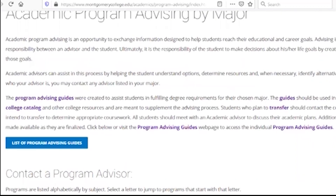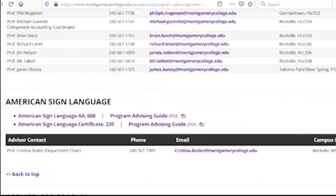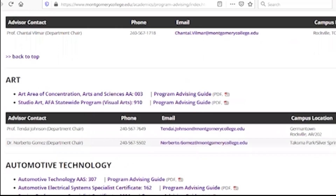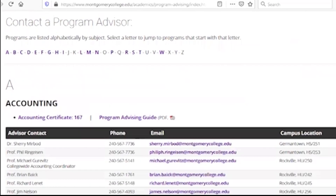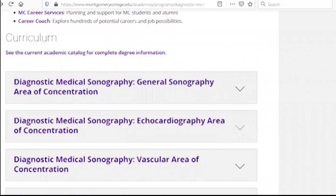If you are a student in the field, you can find a diagnostic medical sonography program. You can choose the major, the general sonography area of concentration, or the vascular area of concentration.